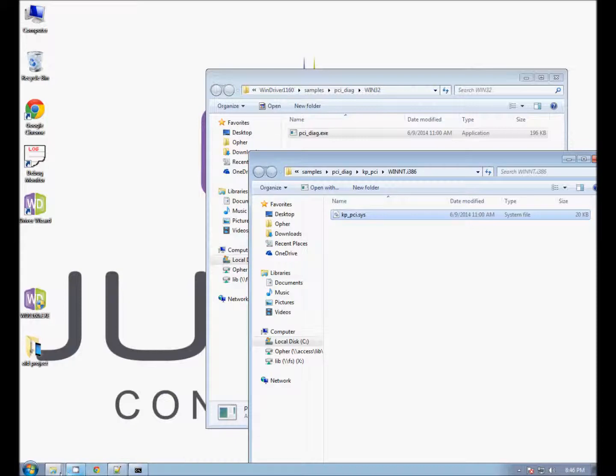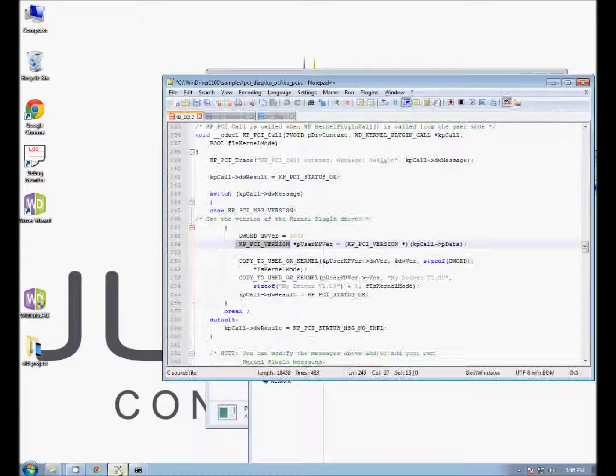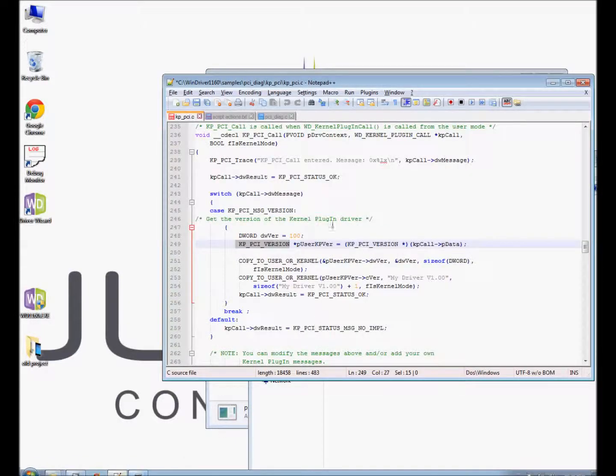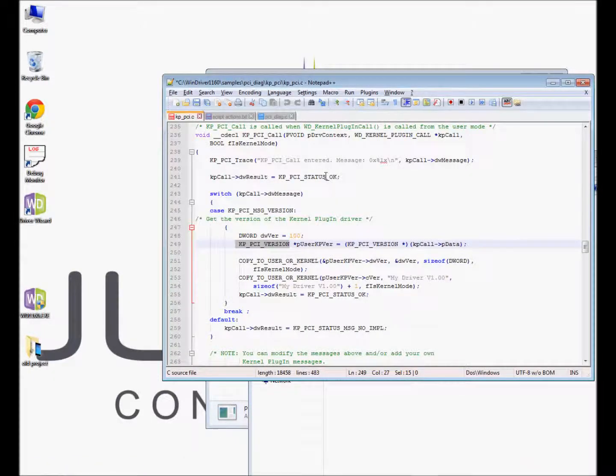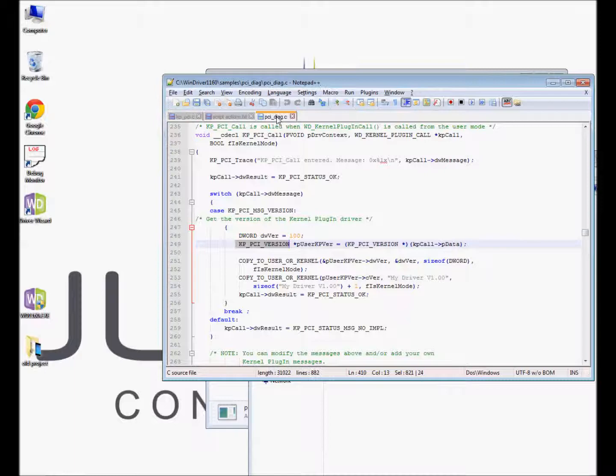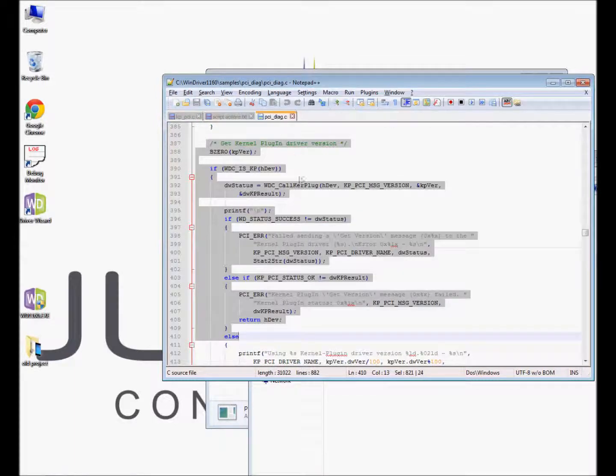Within the KPPCI sample you can see the simple implementation of the WinDriver kernel plugin version check. Here you can see the source code of it.